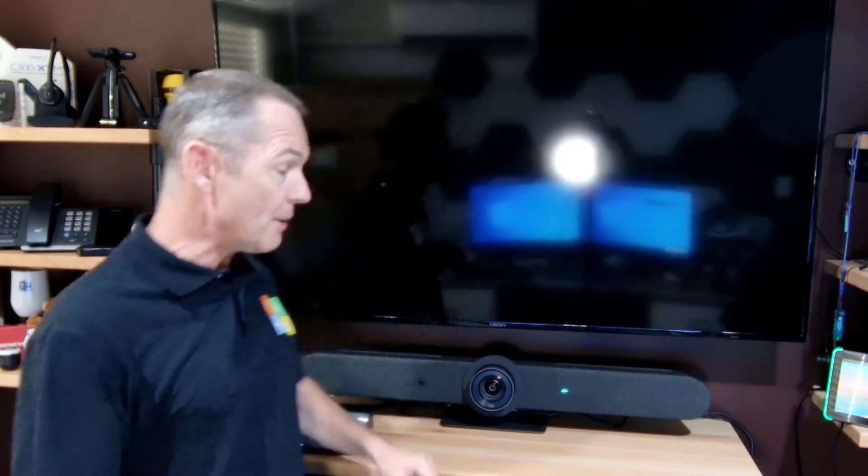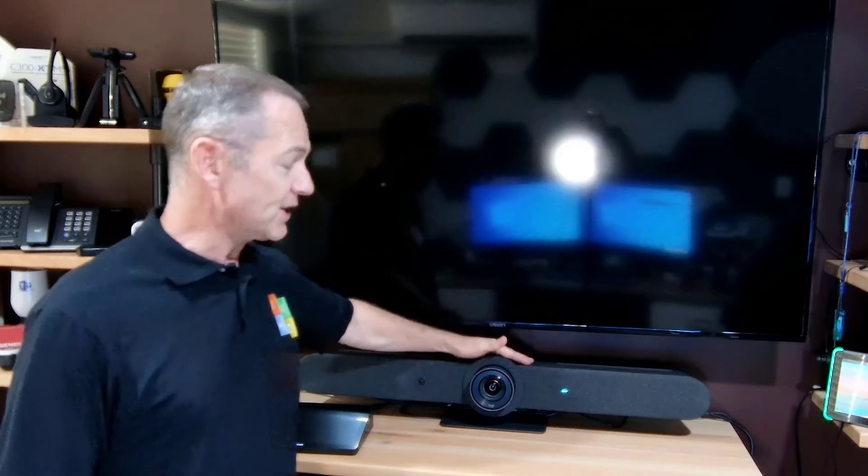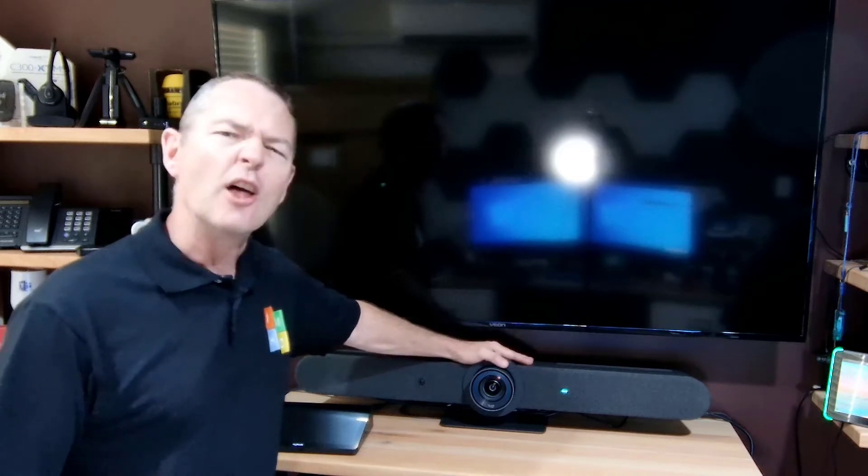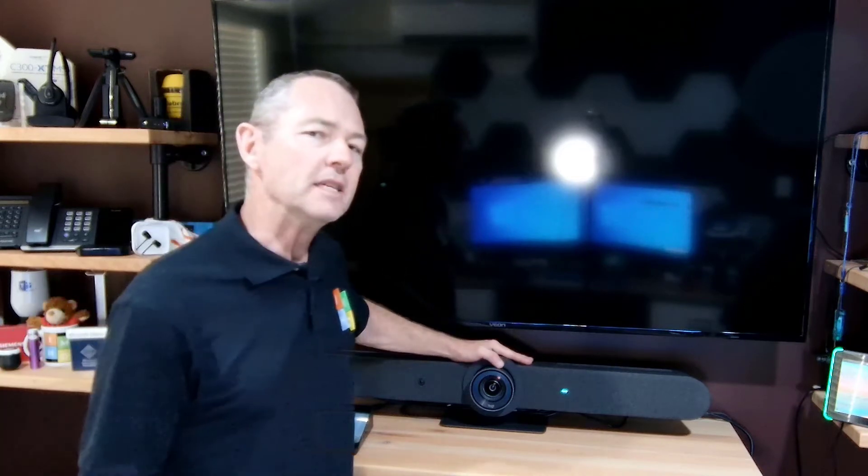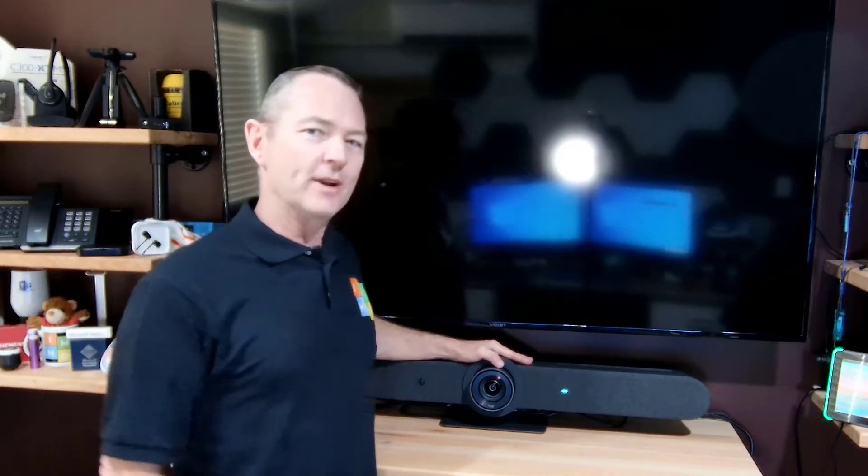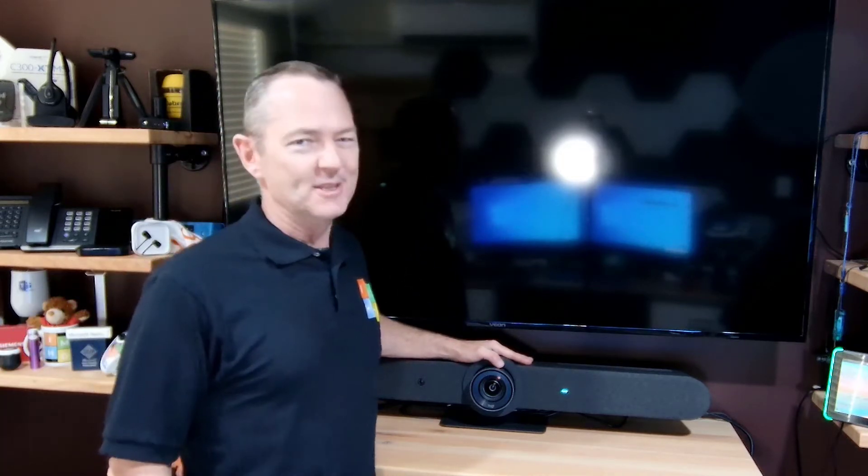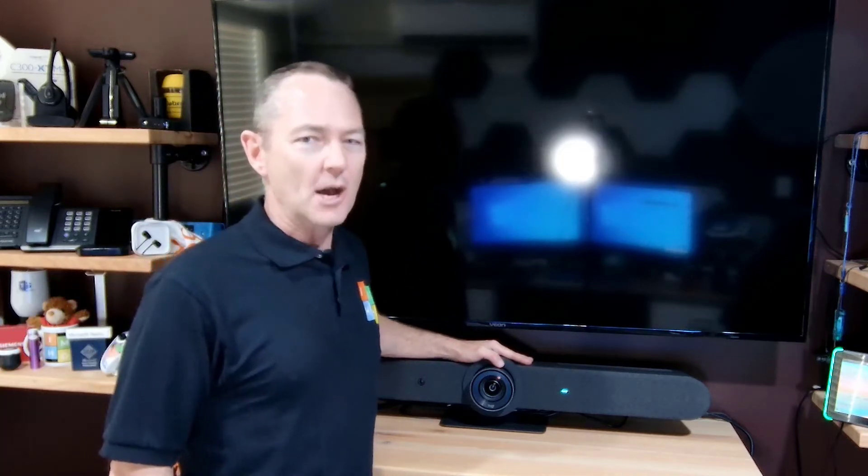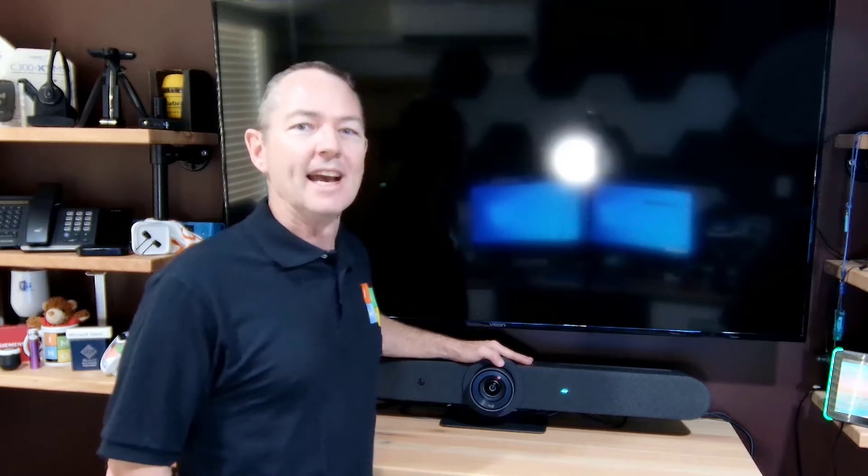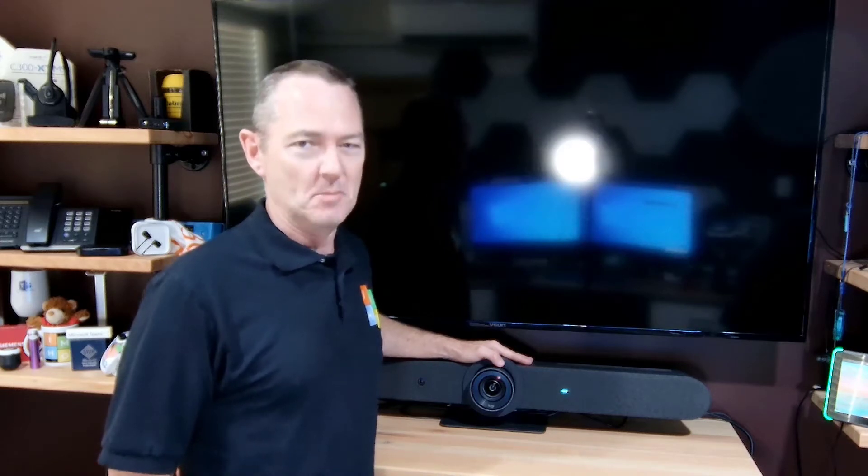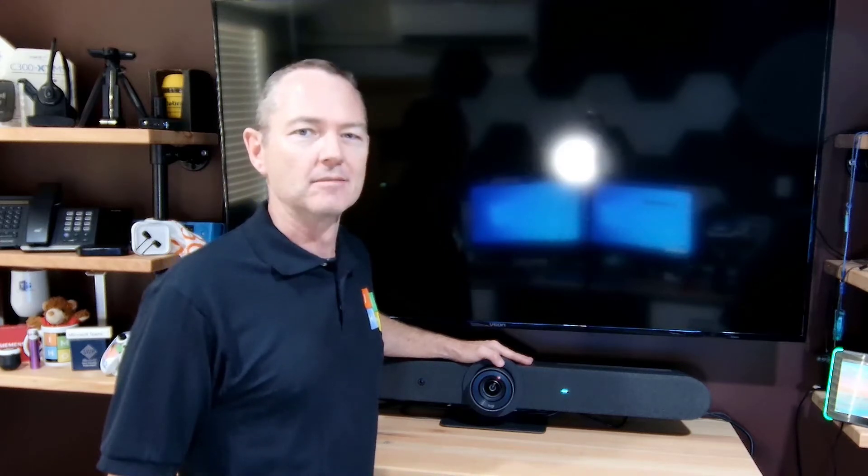Today I'm reviewing the Logi Rally Bar. Not the Mini, the bar. This is it over here. I like to call it the beast. Like to know what I thought? Well stick around. I'm Paul Bloom and this is in my humble opinion.